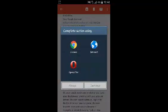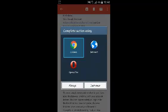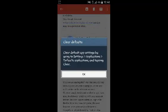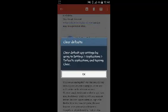So if I want to make Chrome my default browser and stop this window from popping up all the time, I want to open a link, select Chrome, and then select always. And that will change the default browser to Chrome.